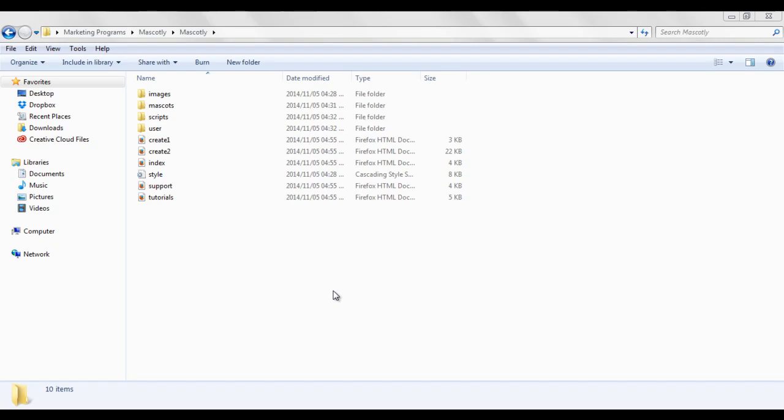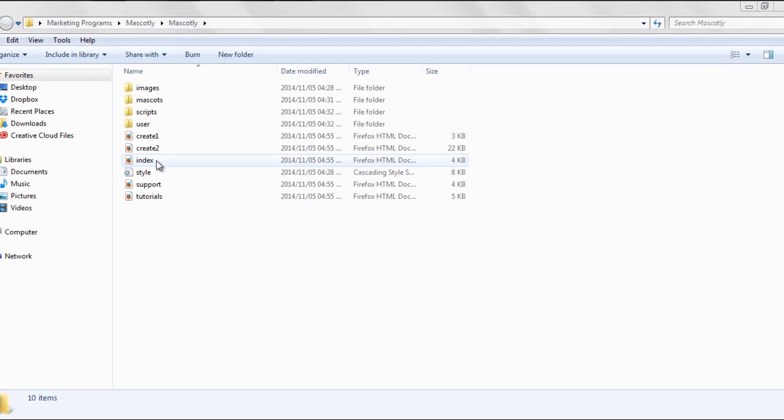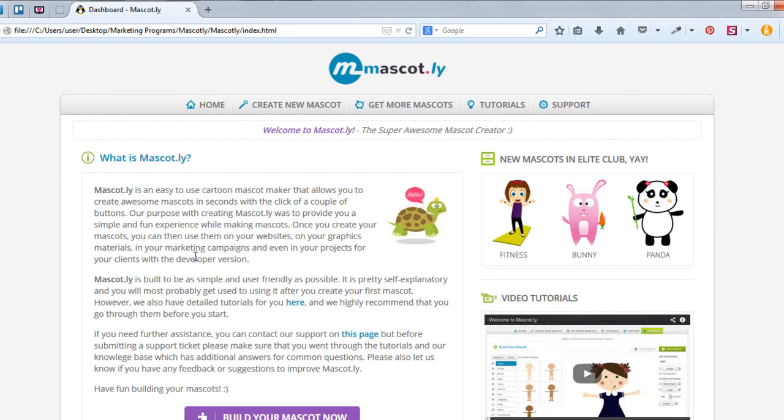In the second video, I'm going to show you how to start up Mascotly. Depending on your default browser, all you'll need to do is double click on the index folder and it will open up Mascotly for you.